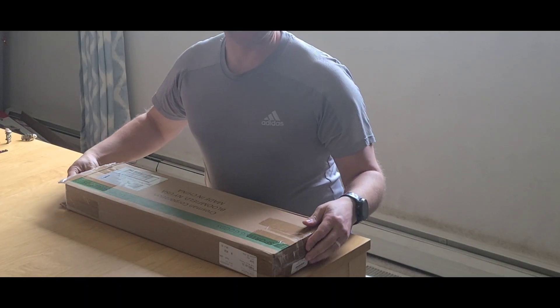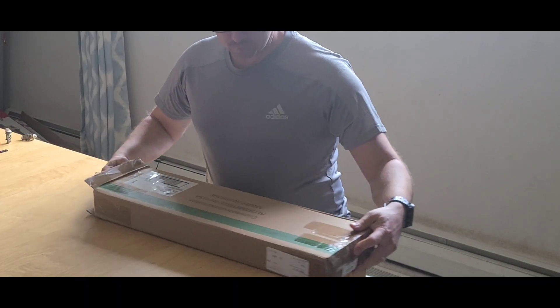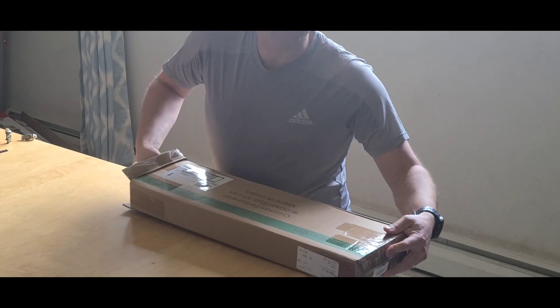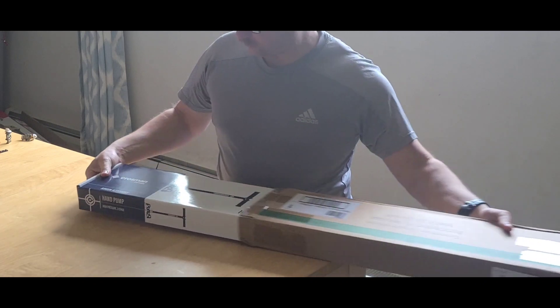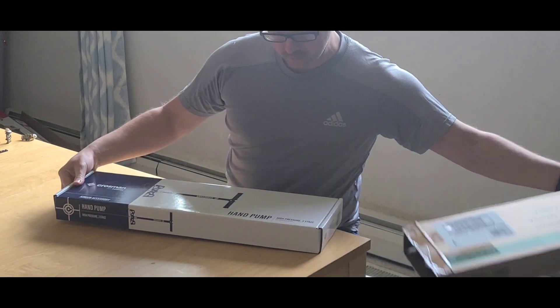Hey family, welcome back again. Today we're going to take a look at that air pump in Crossman.